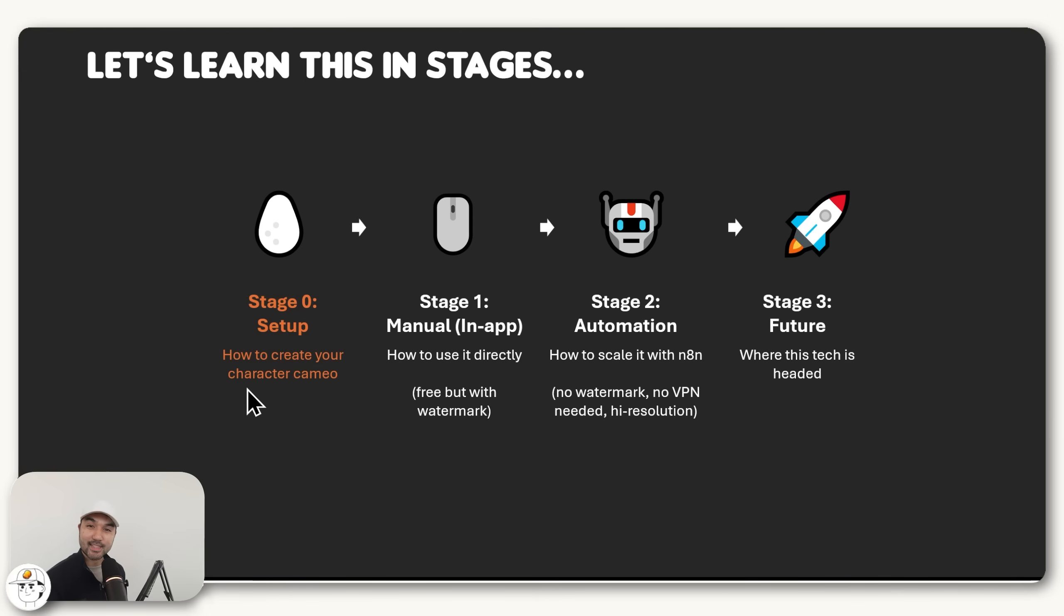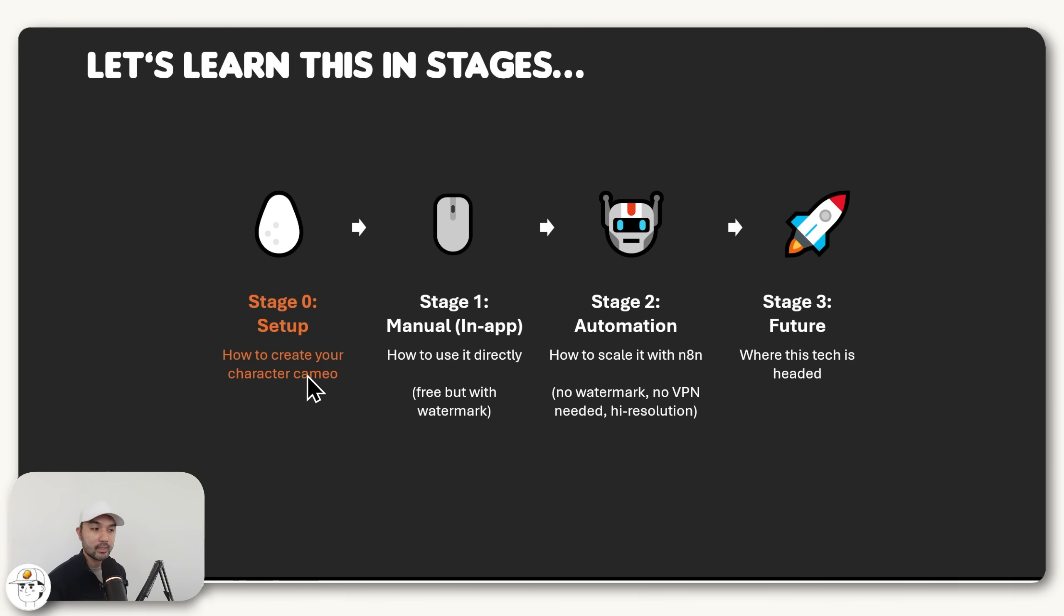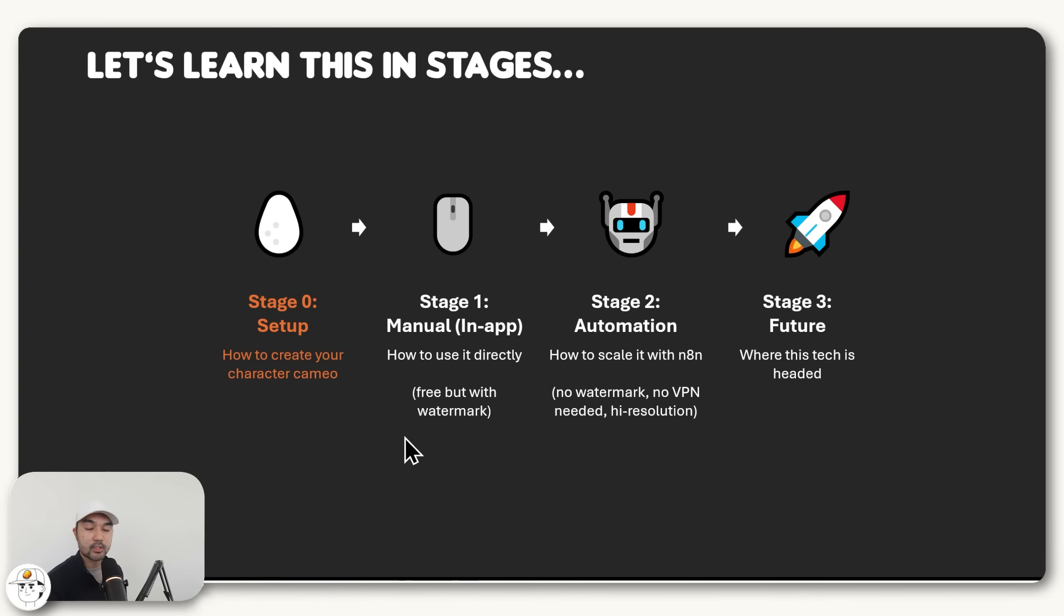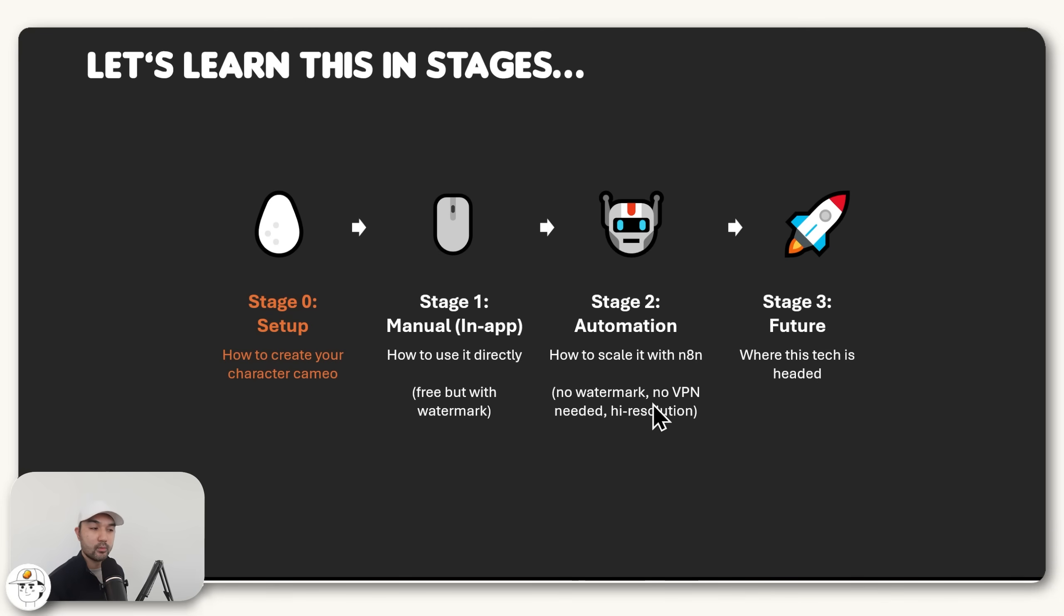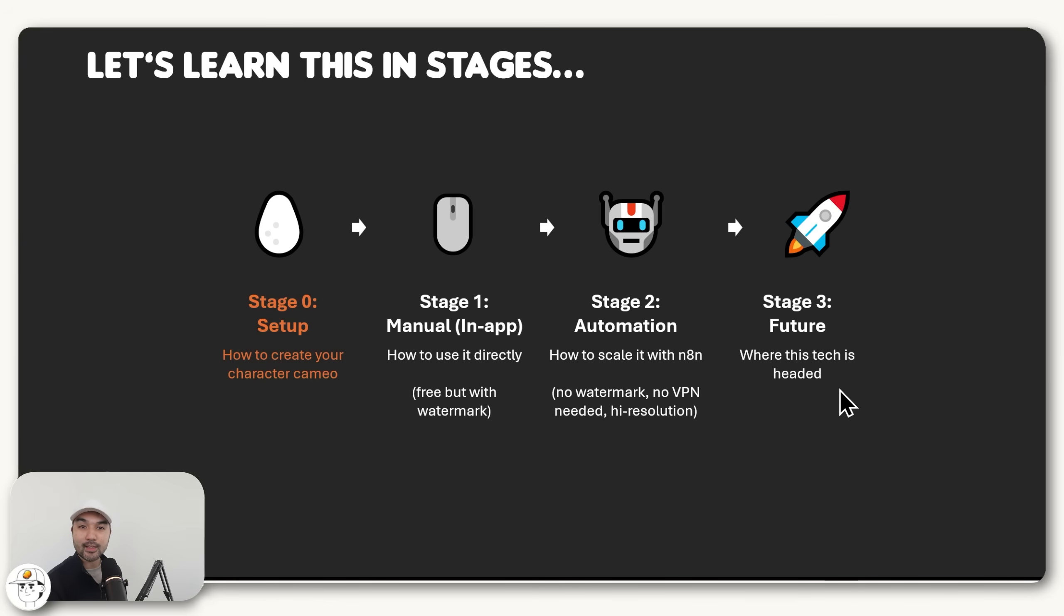So the plan for this video is that I'll teach you step-by-step in stages, where first I'll teach you how to create your character cameo, even for photorealistic people. Then we'll understand how to use it directly within Sora 2, which is entirely free, but it does have the watermark. So the next stage will be to teach you about automation and how to scale it with N8N, without the watermark, without needing a VPN, and having a high-resolution output. And finally, we'll talk a bit about where this whole technology is headed, so that you can take advantage of it as well.